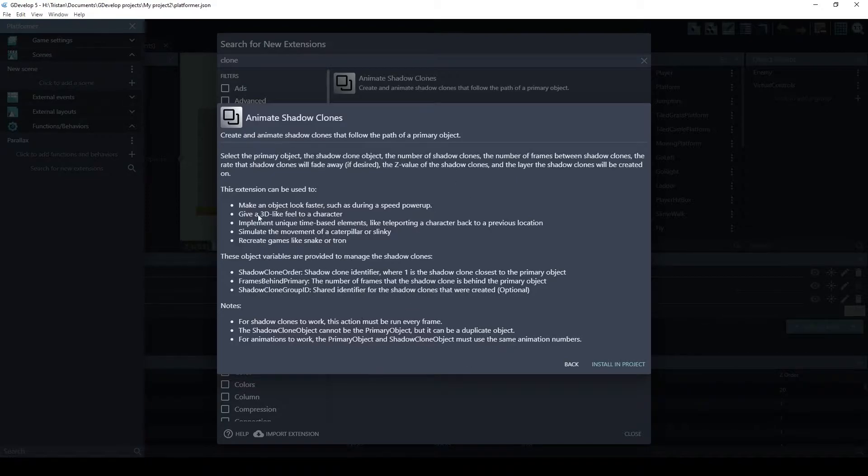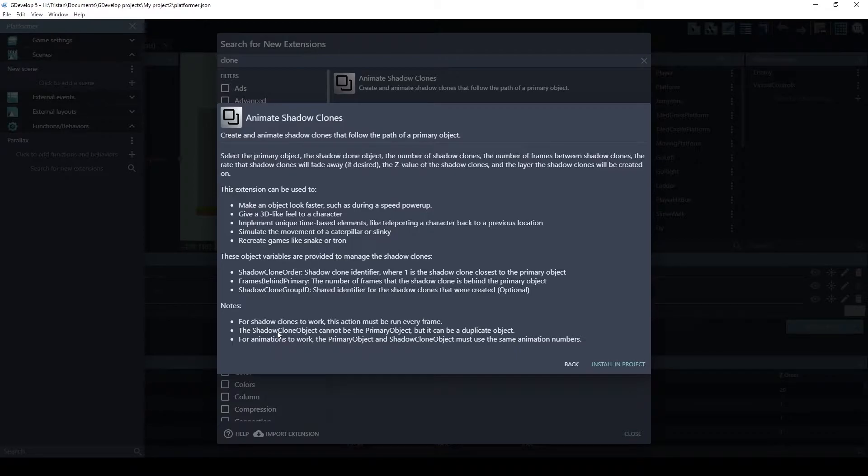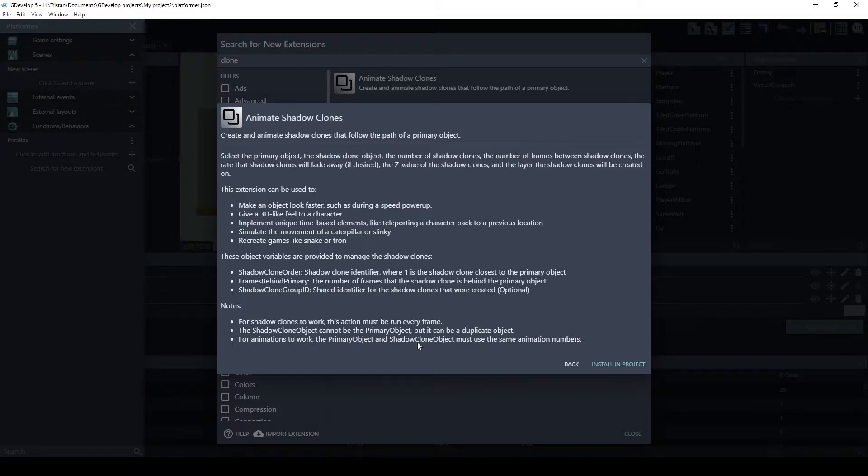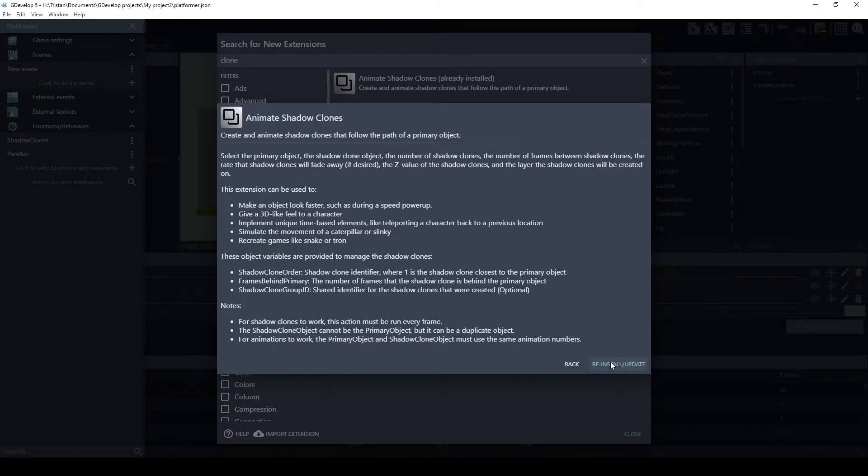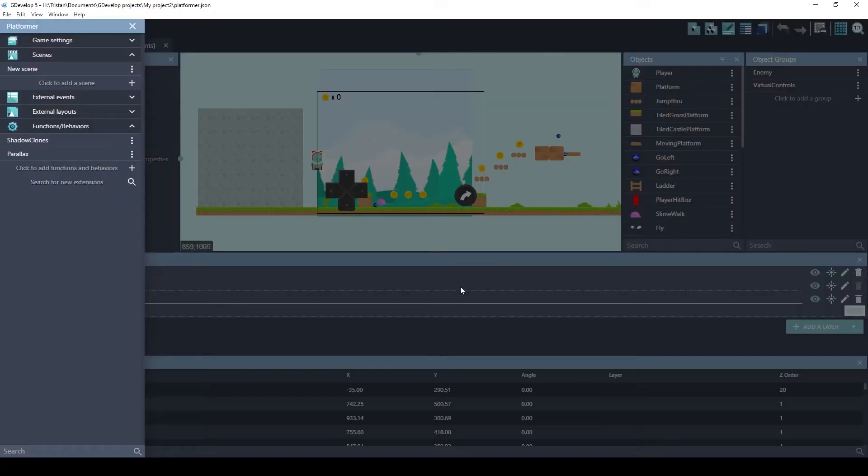And it's useful for you to read this so you understand a little bit more how it works. Here's some notes that are important. For the shadow clones to work, this action must be run every frame. The shadow clone object cannot be the exact same object as the primary object. However, it can be a duplicate object. And that's what we're going to do in this example. And if you are going to match animations, the animations obviously have to line up numerically. Okay, the extension's now installed.